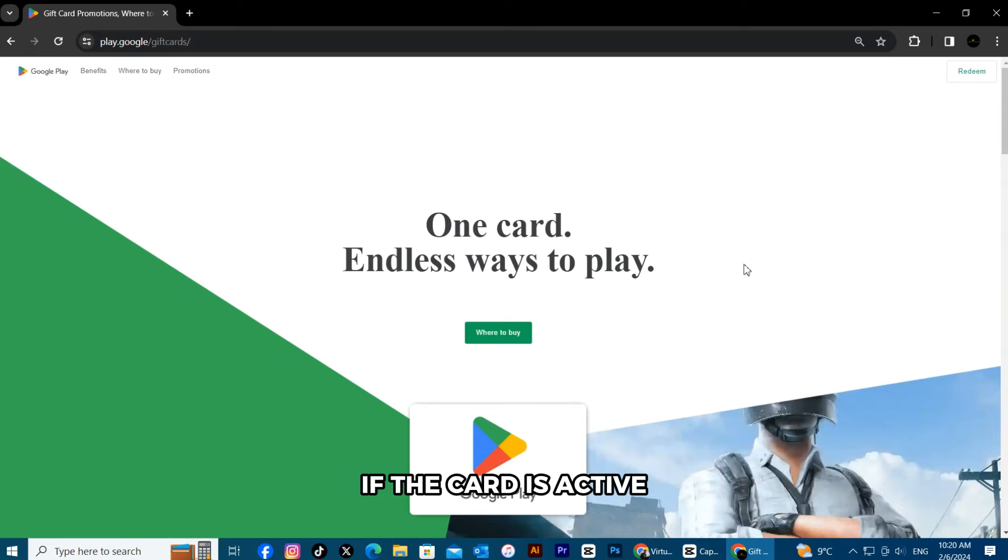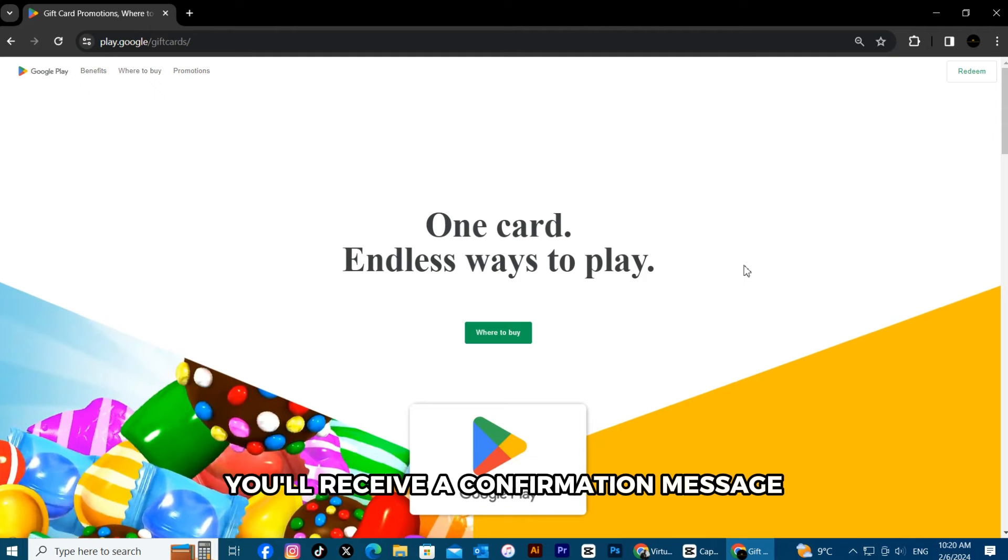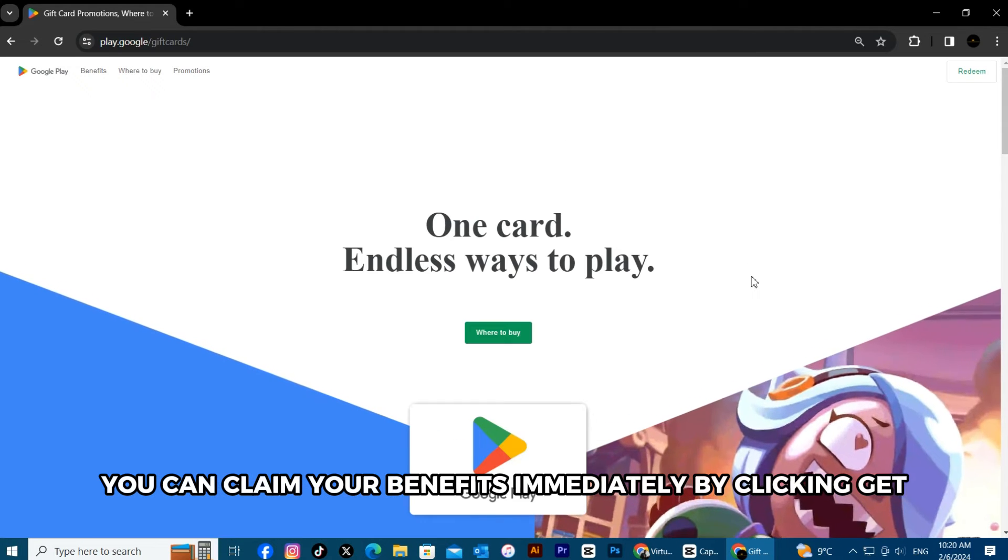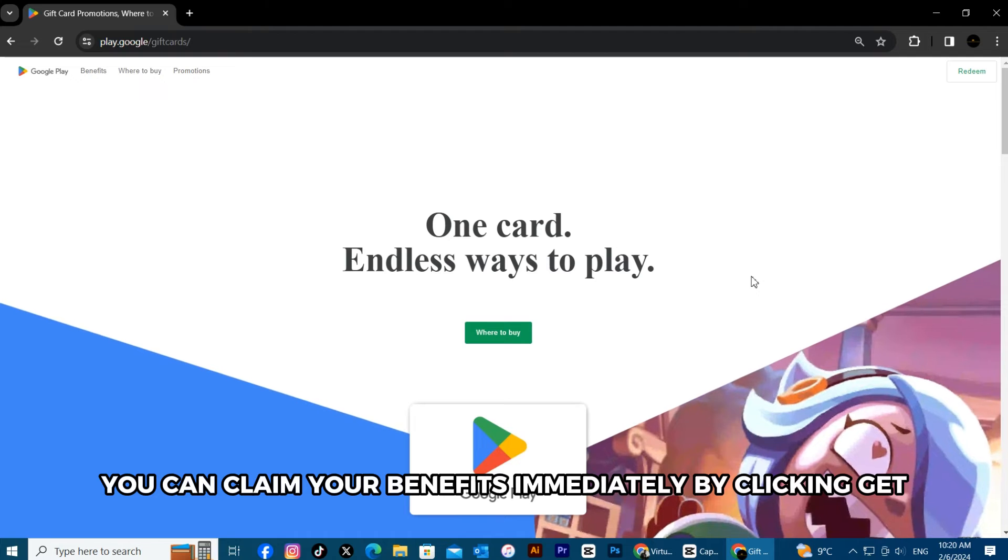If the card is active, you'll receive a confirmation message. You can claim your benefits immediately by clicking get.